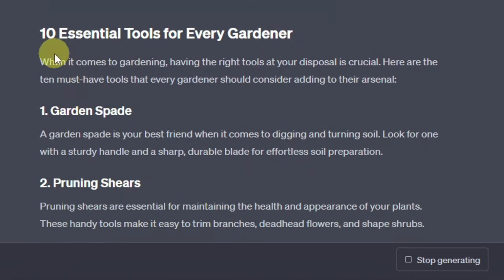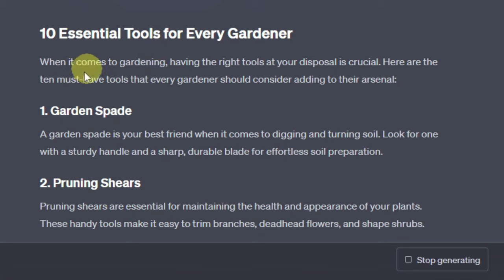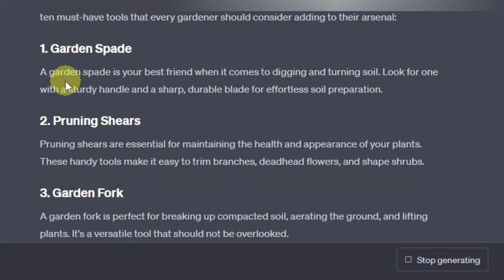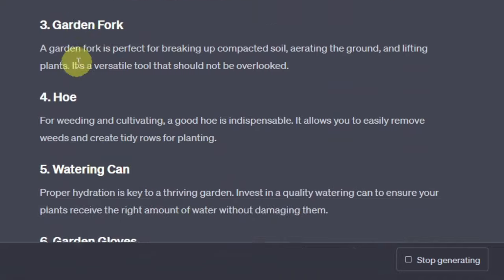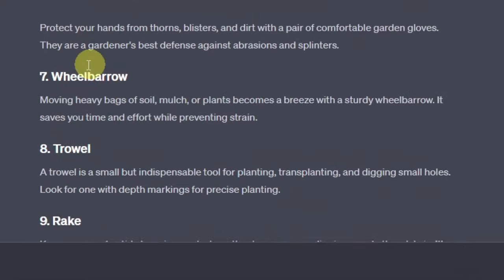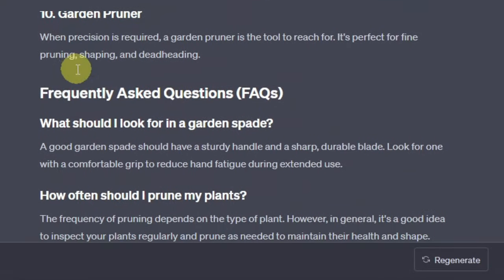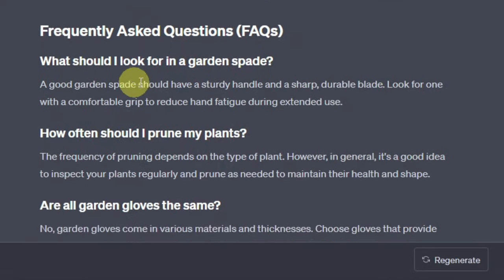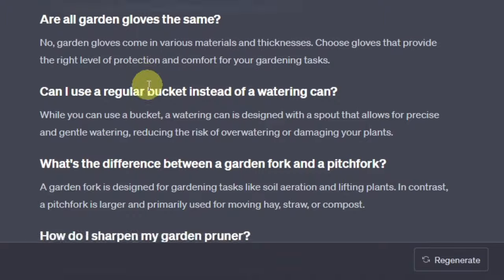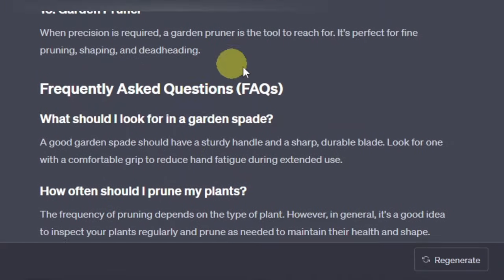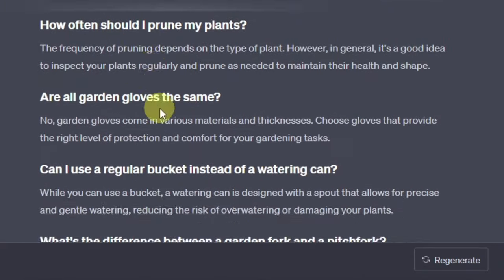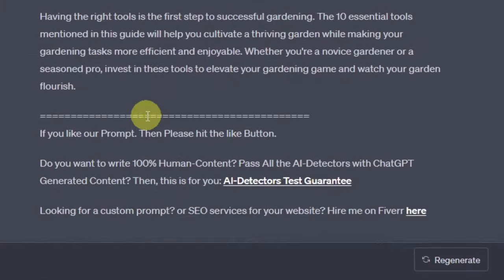And then down here you have the full content for '10 Essential Tools for Every Gardener' — guidance, pruners, everything else is here. And then further down you have frequently asked questions, which is very important for SEO.